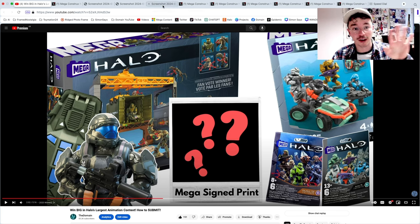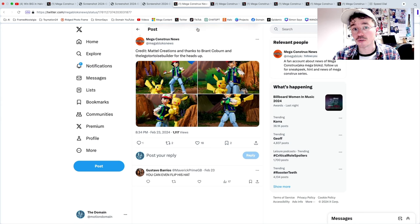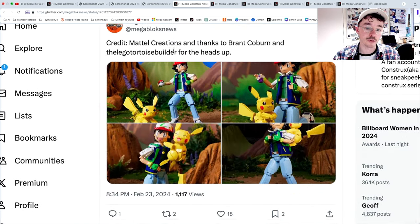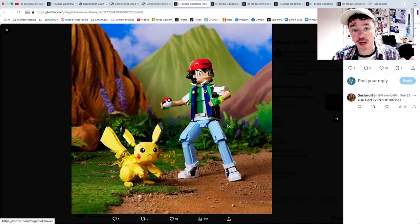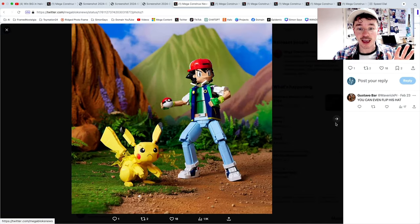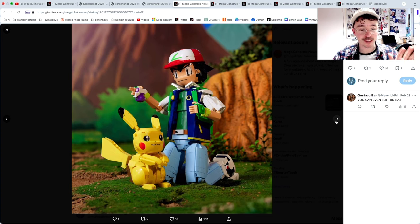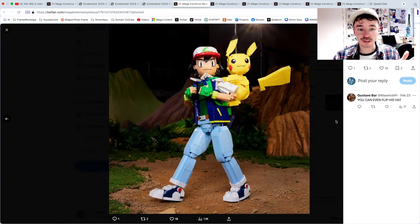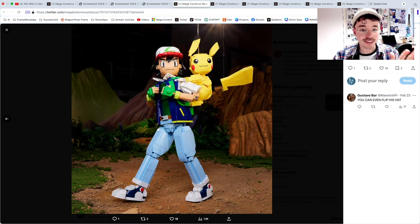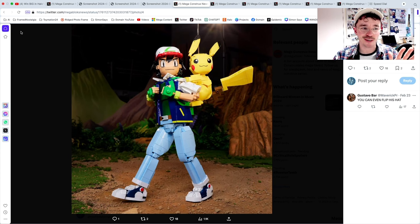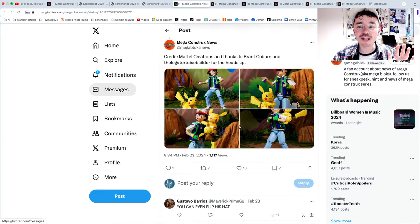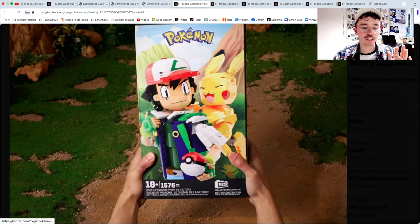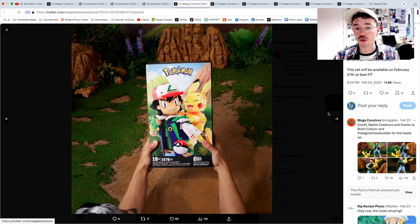I couldn't do this news video without talking about this. I want to make a full video on this soon but this is unbelievable, like my childhood is screaming right now. This is a new set from Mega, it's on Mattel Creations and it's unreal. Look at this thing, the articulation, the facial details. It's unreal. Mega have completely outdone themselves with this. This is the Ash and Pikachu Path to Victory.